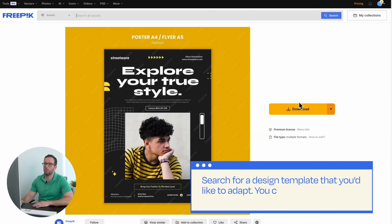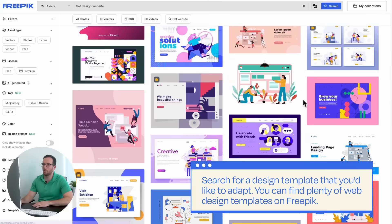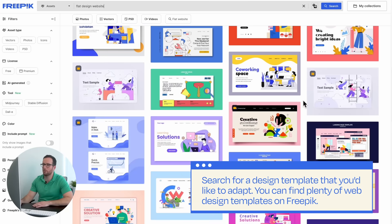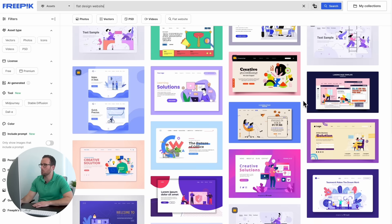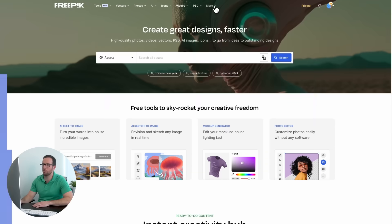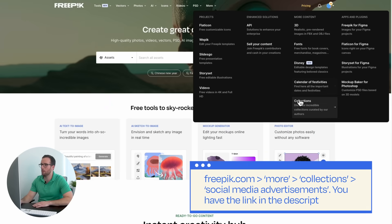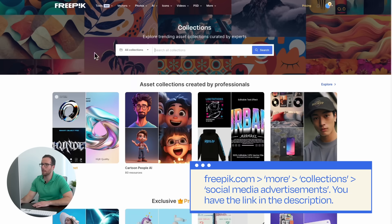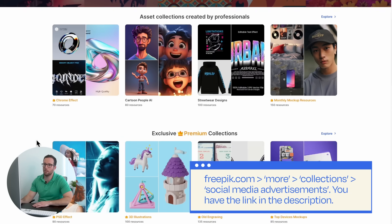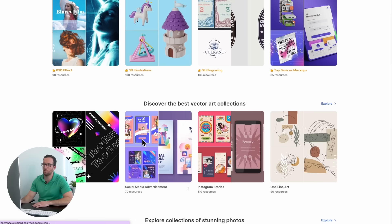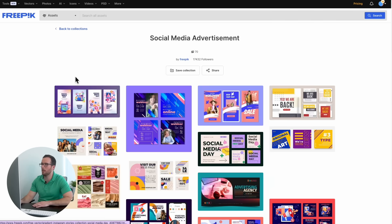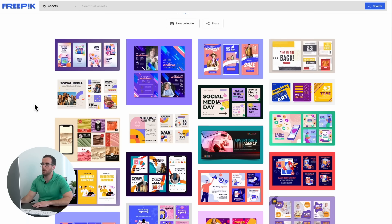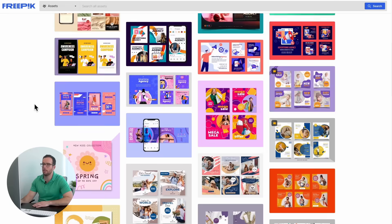First, search for a design template that you'd like to adapt. You can find plenty of web design templates on Freepik, all ready to use. To find social media templates, go to freepik.com, click on the More tab, then on Collections, and choose Social Media Advertisements. Here, you'll find the best layer templates.